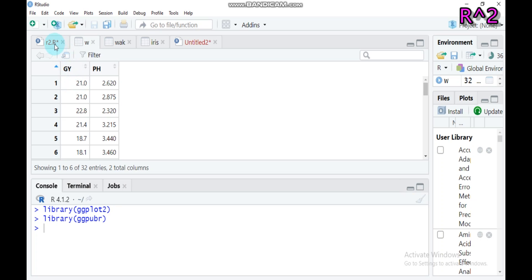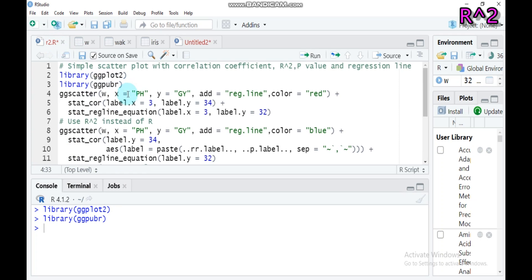My data name is 'w', which contains plantate and granule. The x-axis is the independent variable — pH or plantate — and the y-axis is grain yield, the dependent variable. To add a regression line, you use the regression dot line function, and you can also set the color — I prefer red here.